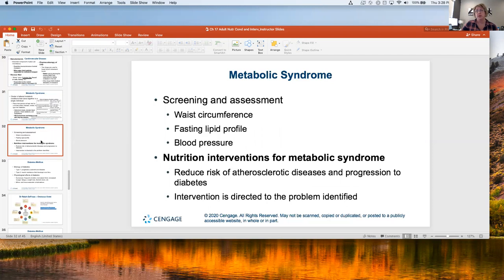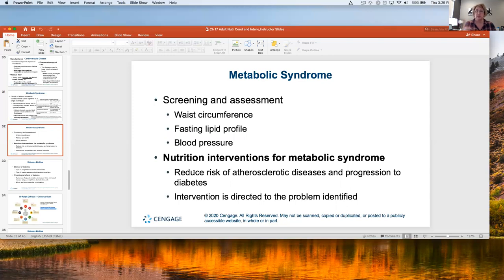To screen for metabolic syndrome, we typically take a waist circumference, do a fasted lipid panel, and measure blood pressure. That should give us what we need to establish the diagnosis. For nutrition intervention, it's very similar to what we'd do for cardiovascular disease or diabetes, since they're all on the freeway to the same place. We want to reduce the progression of whatever diseases they may have, looking at macronutrients.